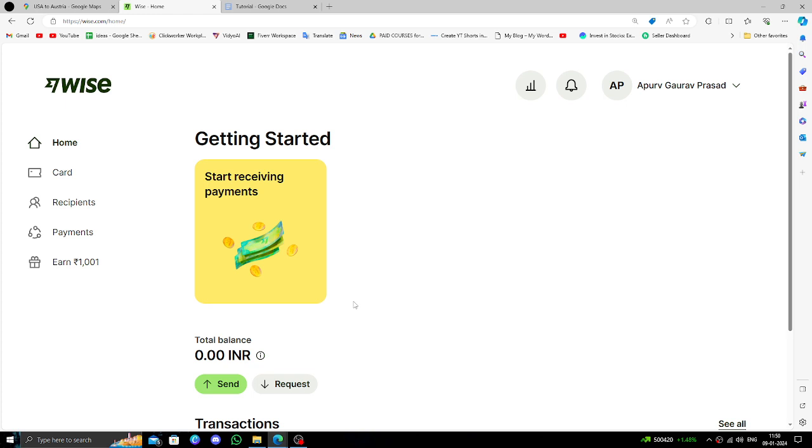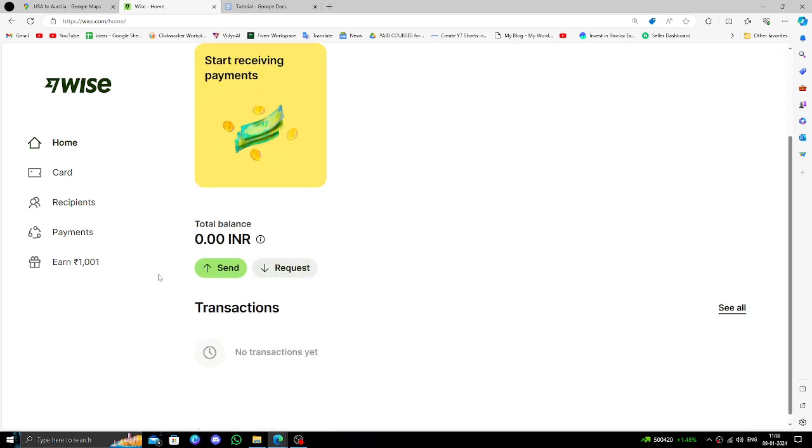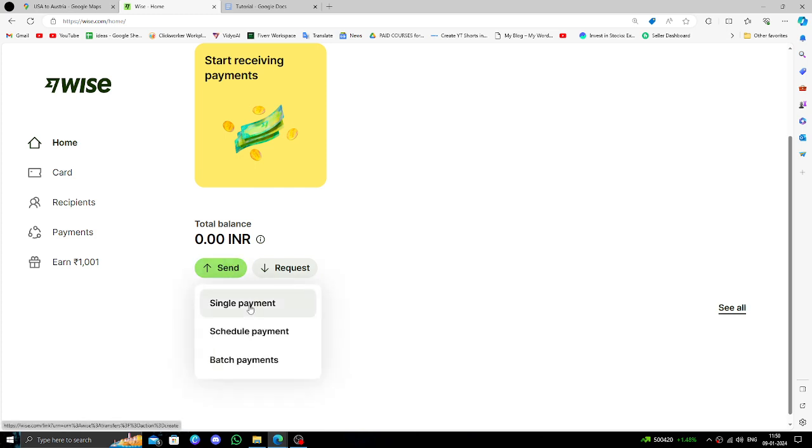To transfer money from the USA to Austria, you must have a Wise account. If you don't have one, you can easily create one. To send money, click directly on the Send button and select Single Payment.